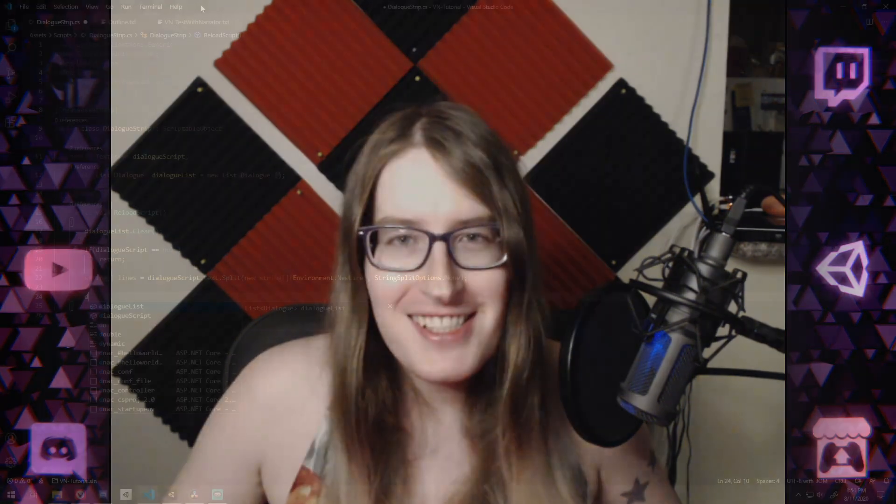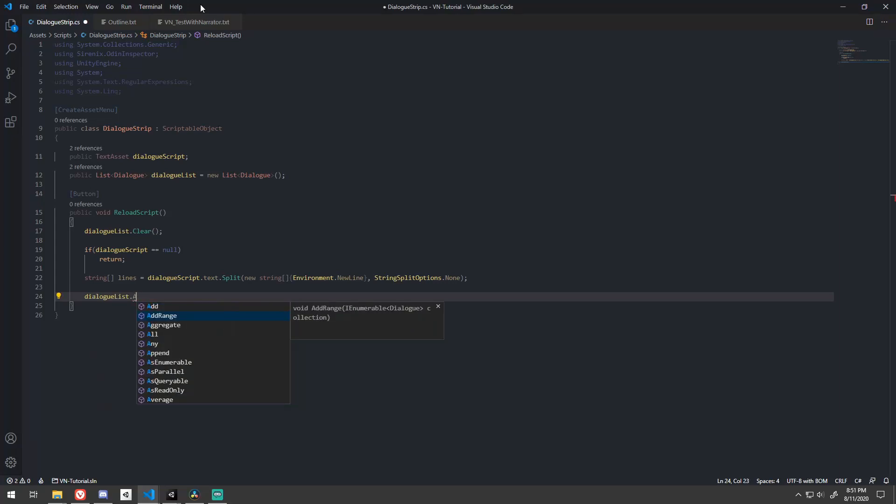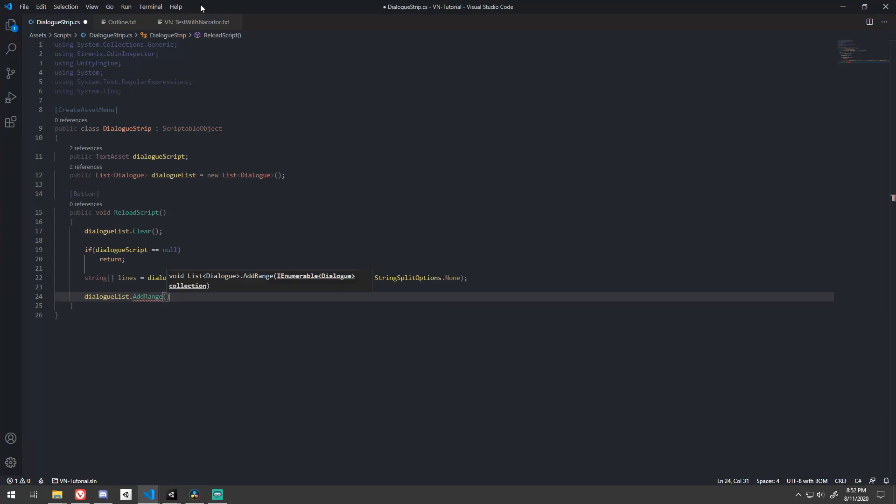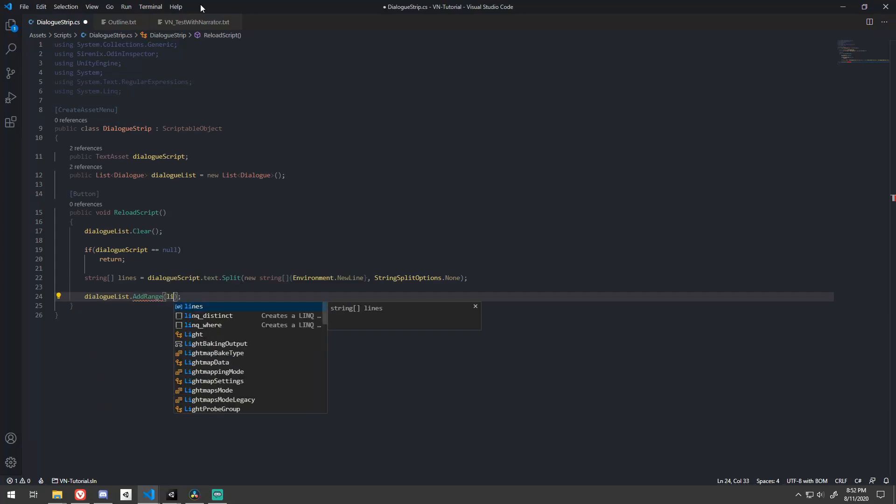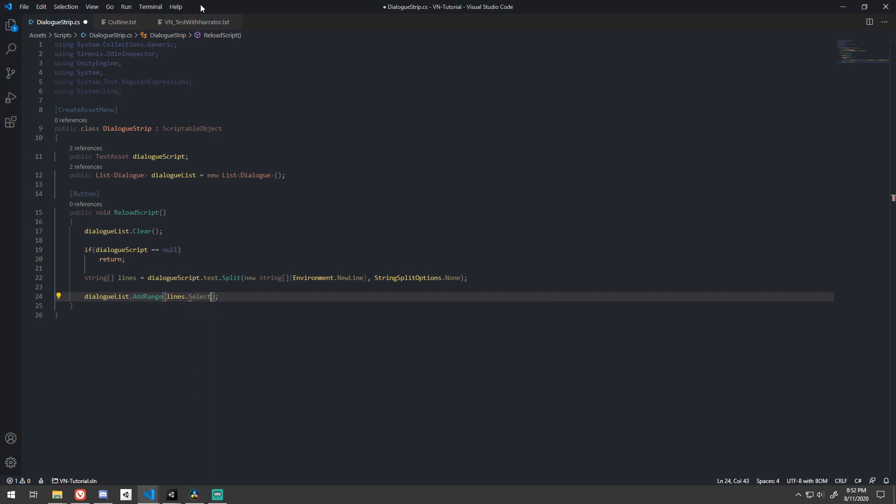Now we need to convert our array of strings into a list of dialogs. We can make use of LINQ Select for this. We need to give select a function that can convert each string into a dialog. So let's just use the lambda operator to do that and add the whole return value to the dialog list.